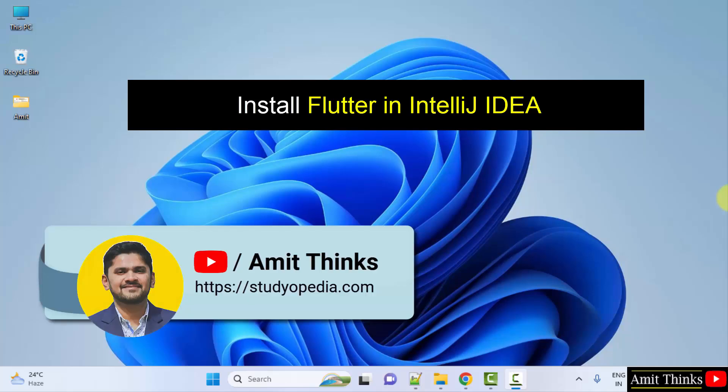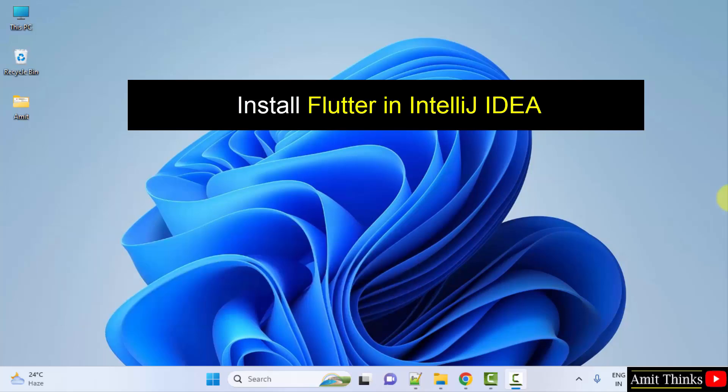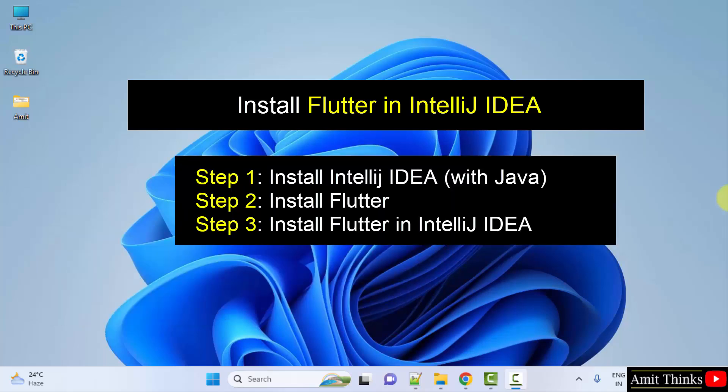Hello guys, welcome to AmitThings. In this video we will learn how to install and set up Flutter in IntelliJ IDEA. For that we have two steps: first install IntelliJ IDEA, after that install Flutter, and then set up both of them together. So let's start with downloading and installing IntelliJ IDEA.